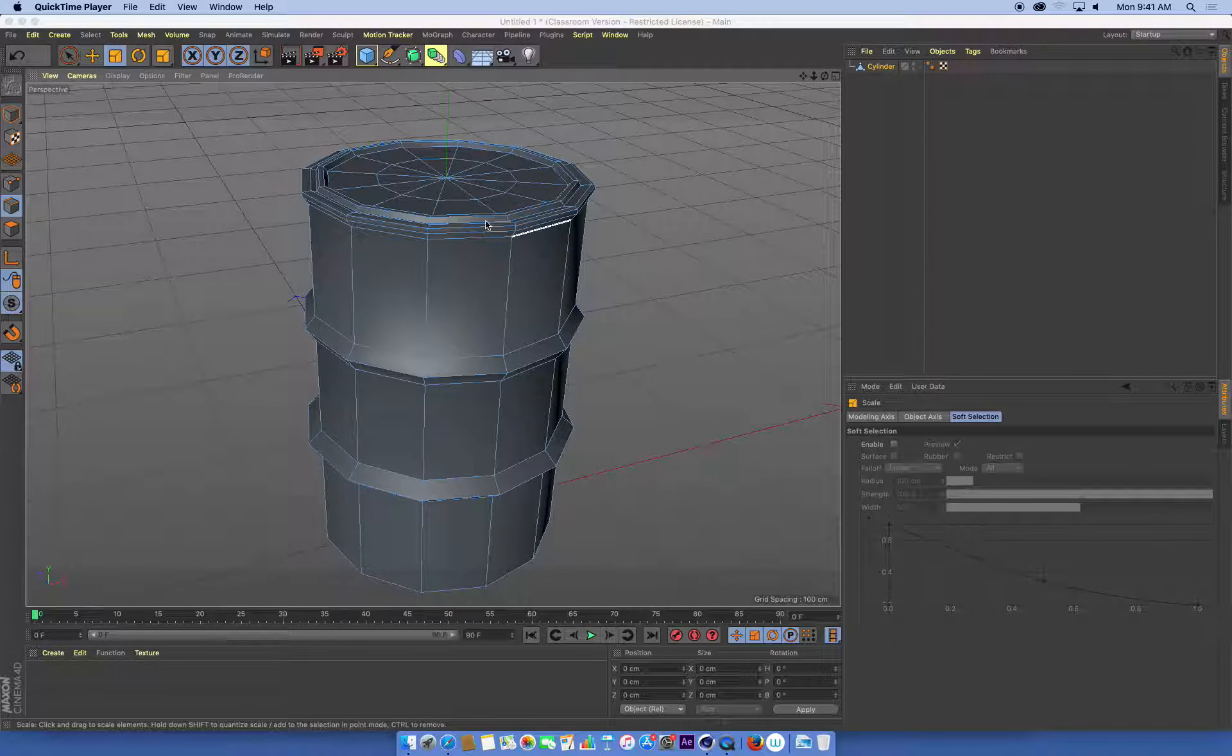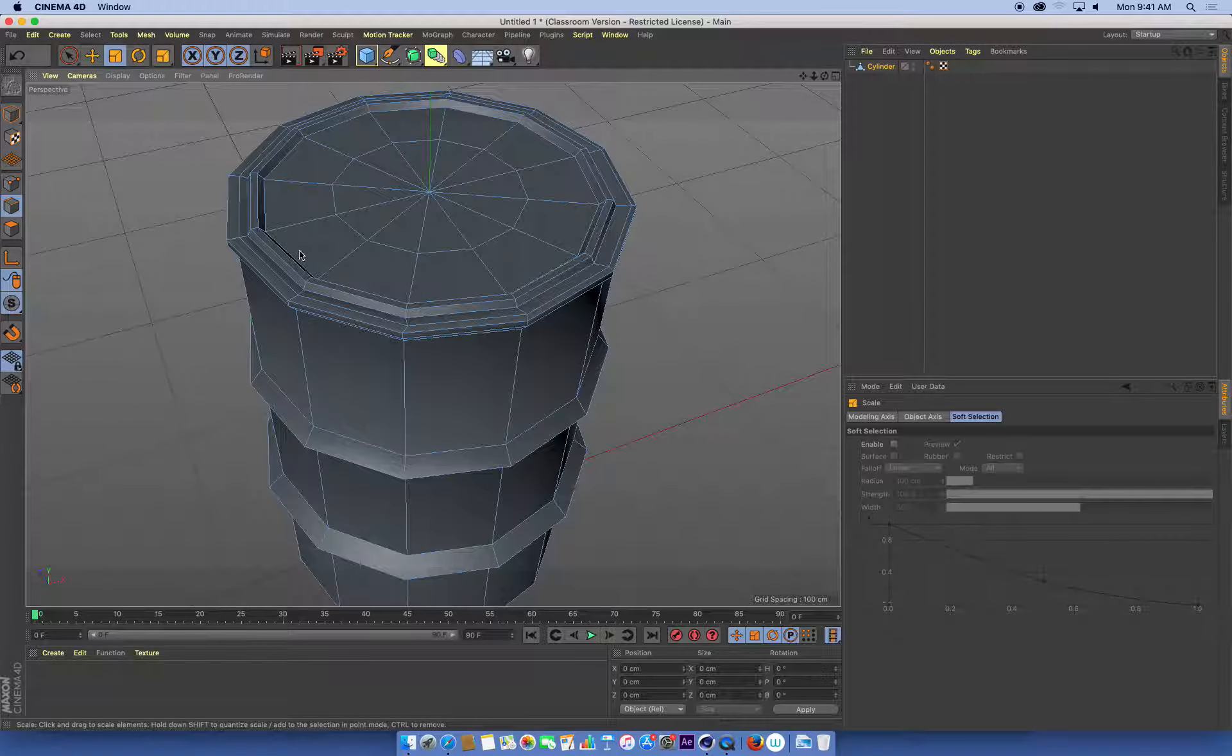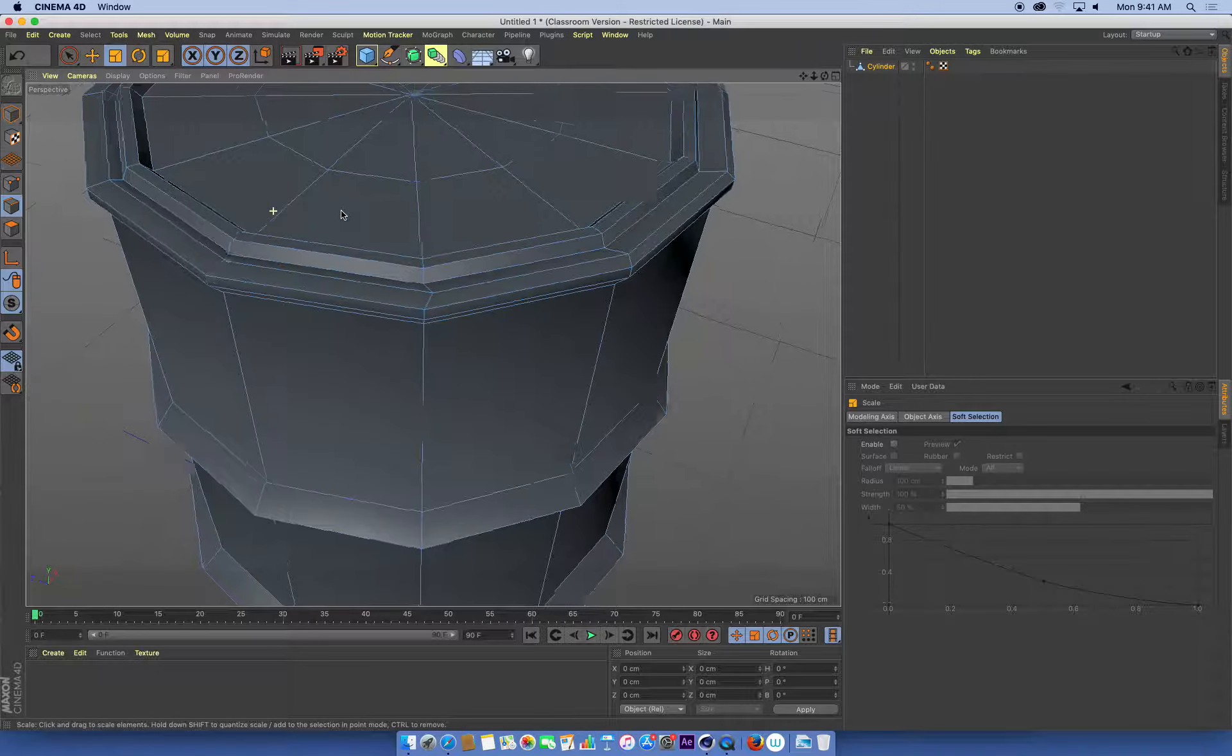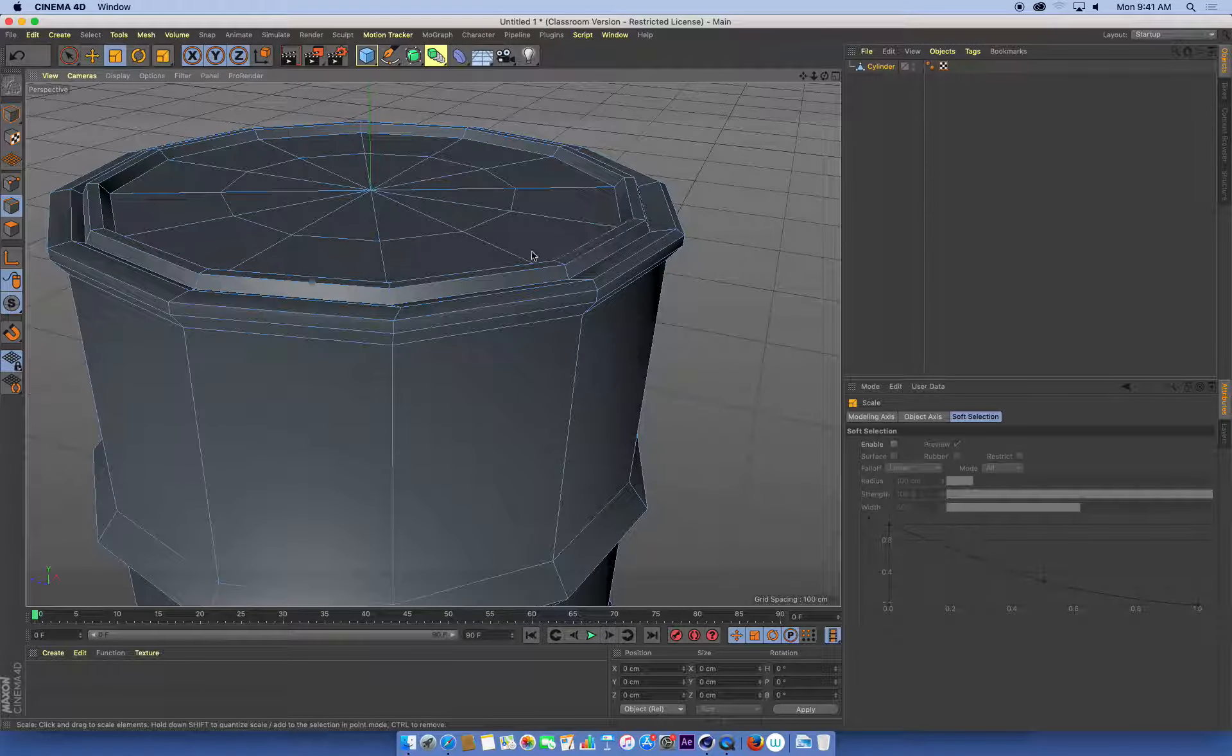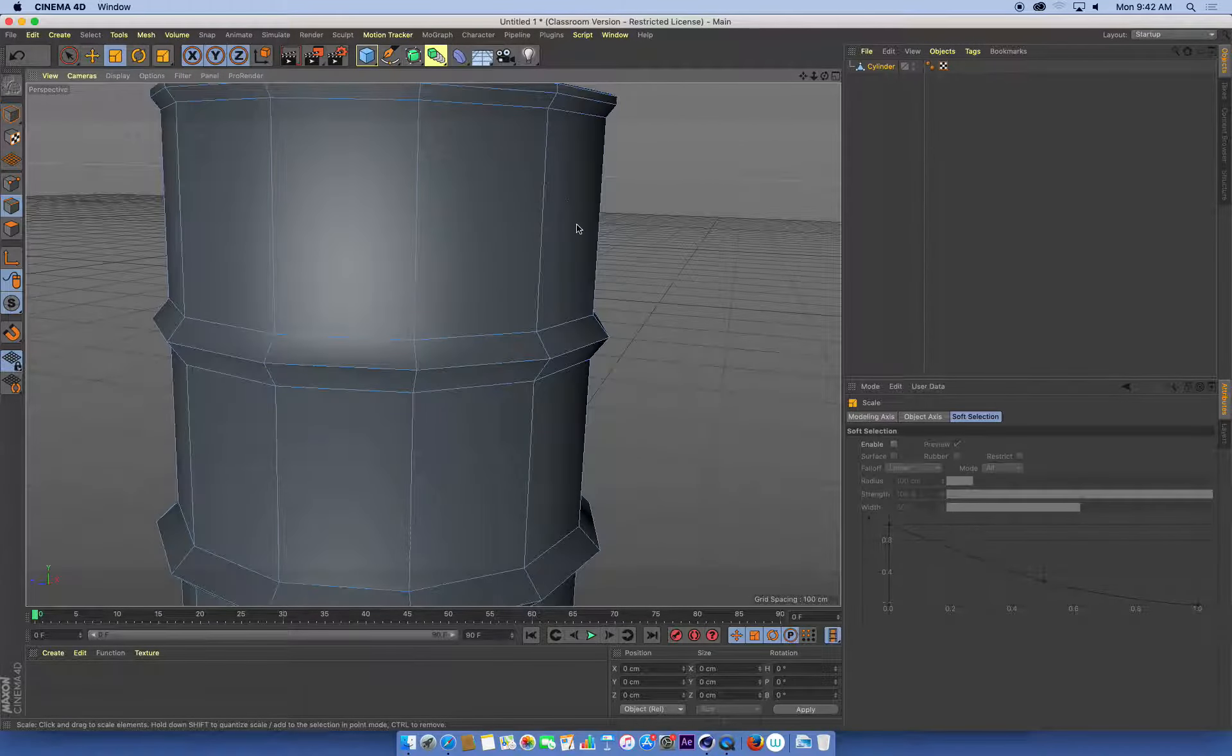We've just used some edge loops - cut some edge loops, moved and scaled them around, and we've got a little bit of detail going on with our barrel now.